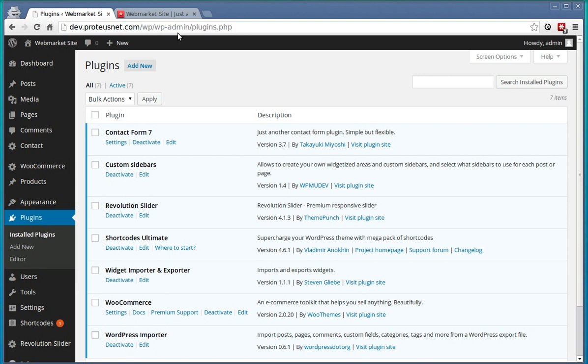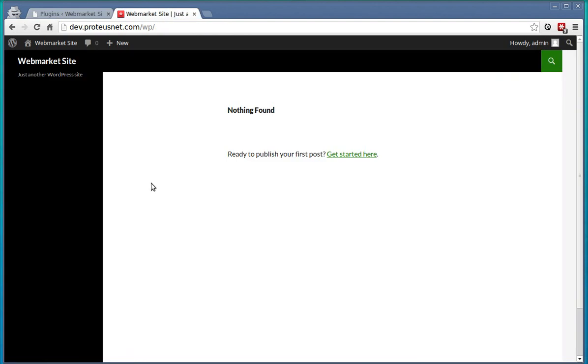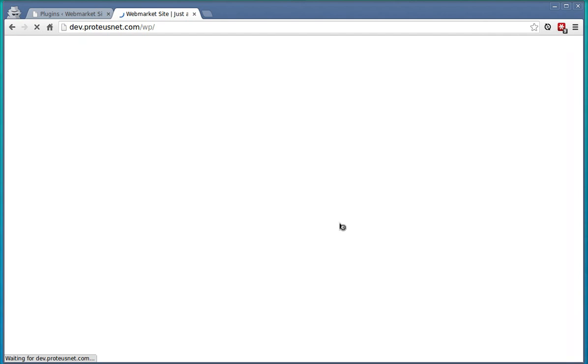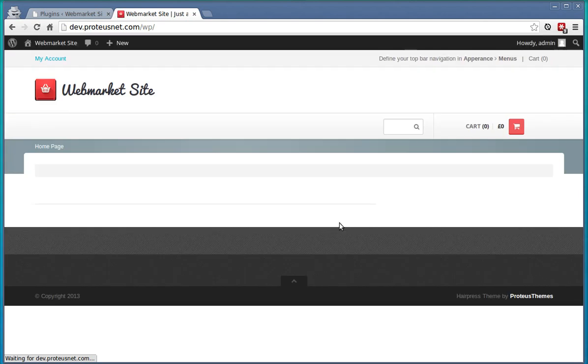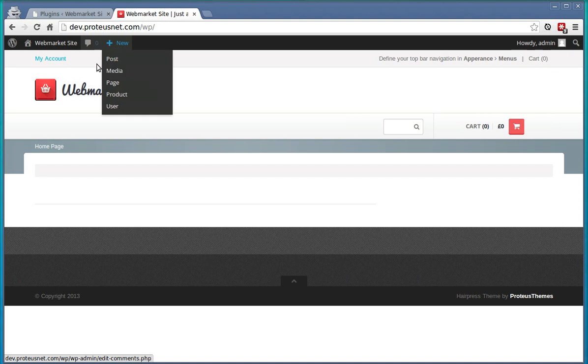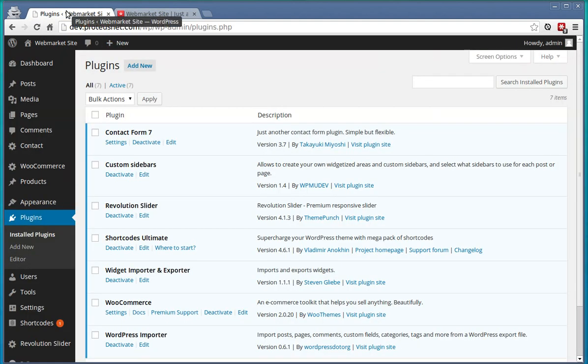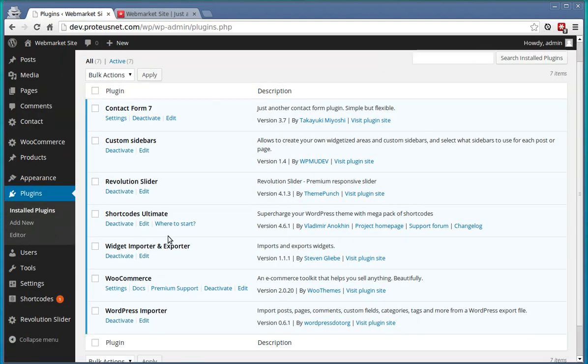Let's go to the frontend and check if our theme is working already. Yes it is, but there is no any content yet. So let's go back to the backend and fix that.